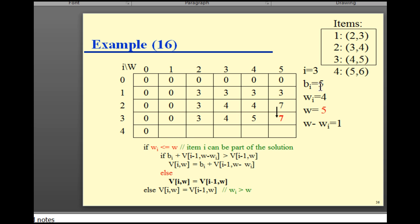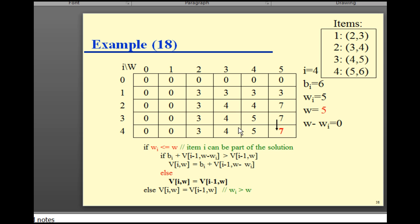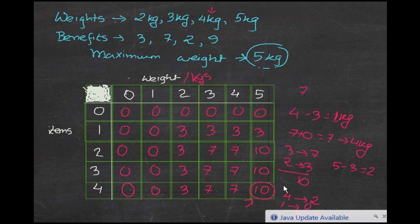For the fourth item, all values remain the same until 5 kg. At 5 kg, the benefit is 6, which is less than 7, so it remains 7. The answer is 7 — that is the maximum benefit for this 0/1 Knapsack problem. I hope you enjoyed the video and understood the concept.